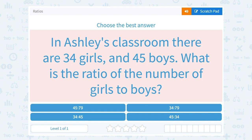Let's take a look at ratios. Choose the best answer. In Ashley's classroom, there are 34 girls and 45 boys. What is the ratio of the number of girls to boys?